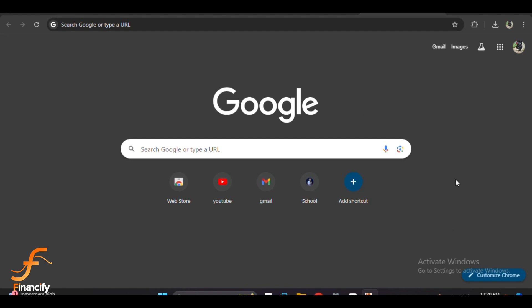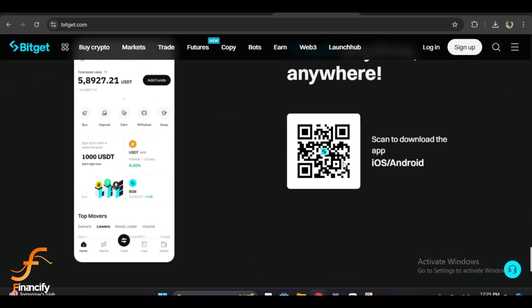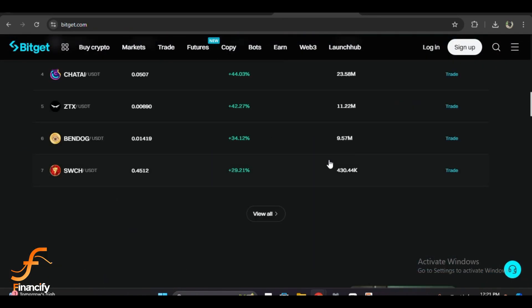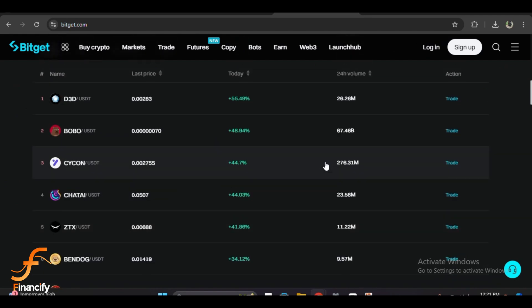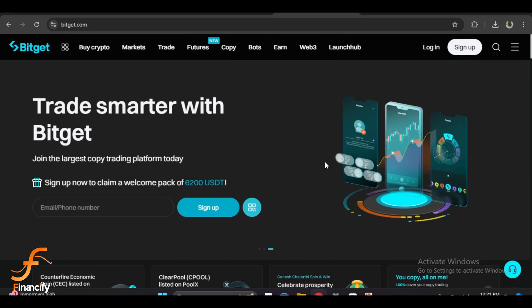The first thing you need to do is head over to the official Bitget website. Open your web browser and type in www.bitget.com. Always make sure you are on the official site to avoid scams.